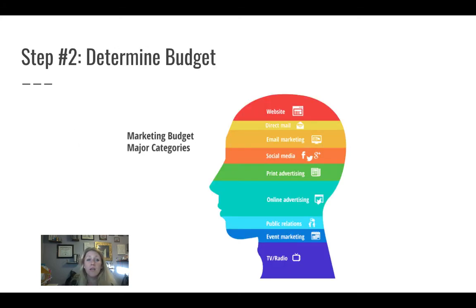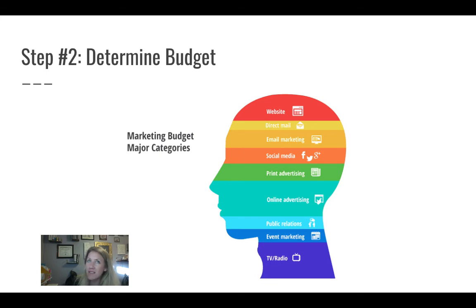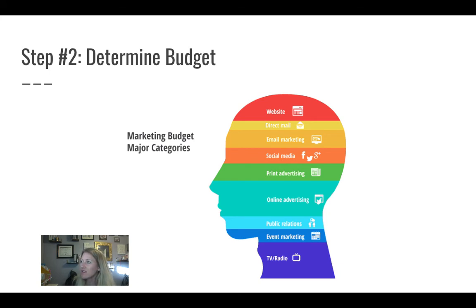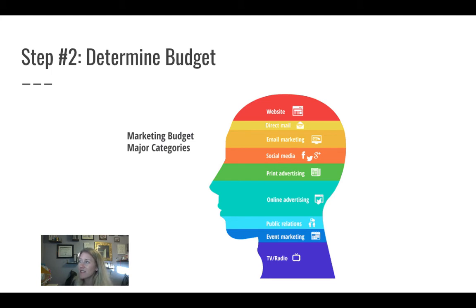Step two is determining our budget. The average cost for outsourcing a social media advertising campaign is anywhere from $450 to $6,000 per month, with monthly ad spends ranging from $200 to $50,000 or more. Your social media advertising costs will depend on several factors such as your business size, strategy, and budget. On average, small businesses using Google Ads end up spending anywhere from $9,000 to $10,000 per month — that's anywhere from $100,000 to $120,000 per year.